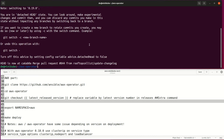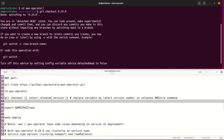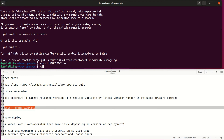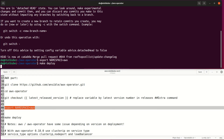Then set the namespace for the AWX operator. Then start the AWX operator pod deployment using the make deploy command.